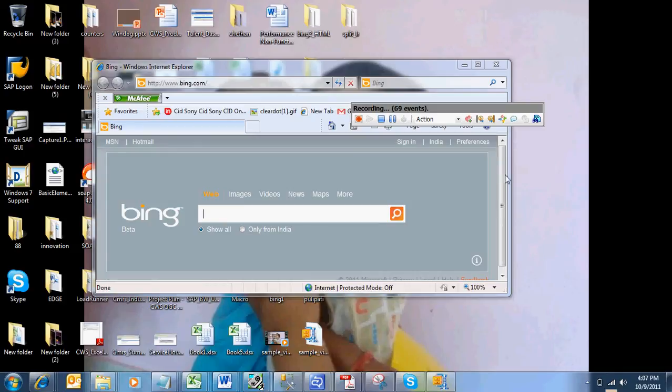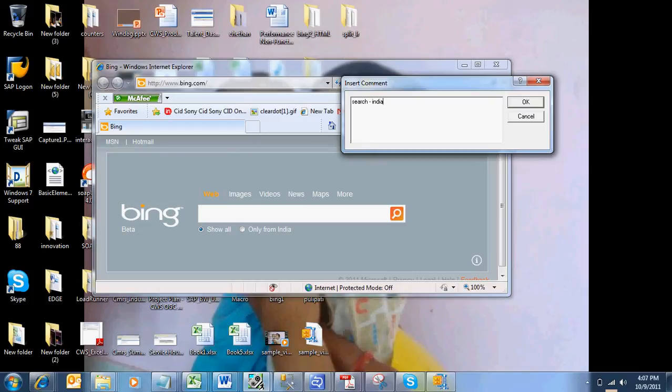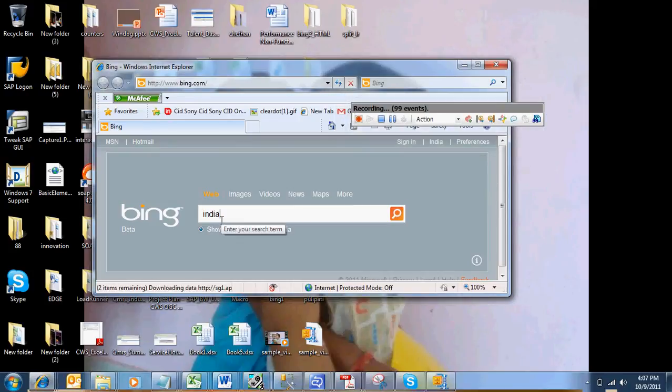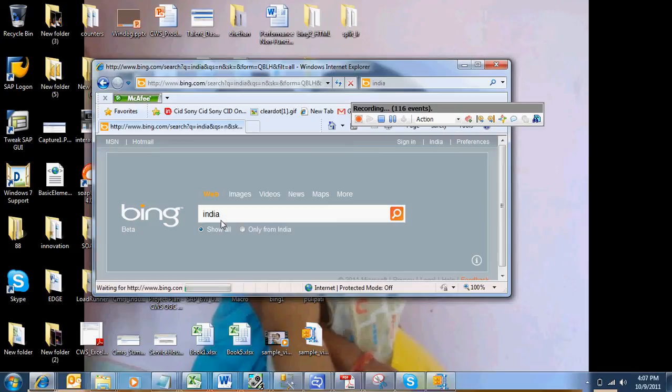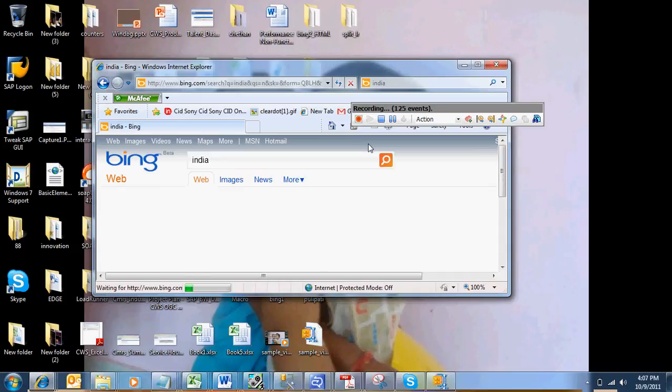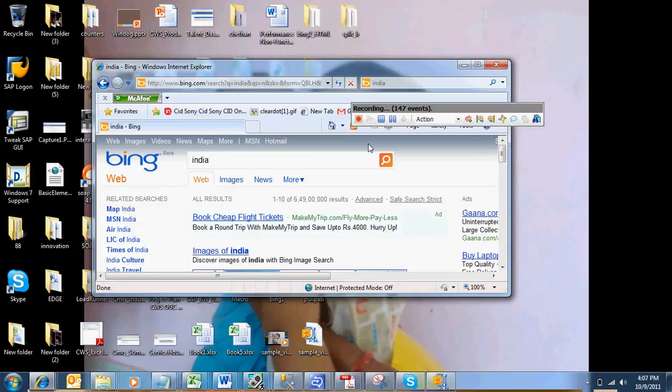Now Bing.com, the first request is completed. I am going and clicking on the search. Here I am entering the India keyword and clicking on the Go button. Now you can see some events are recording. I will go ahead and stop the recording once the page is completely downloaded.